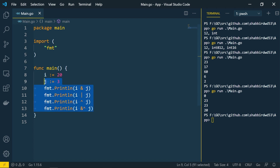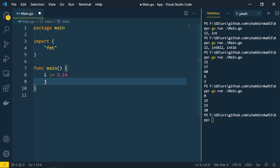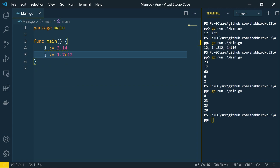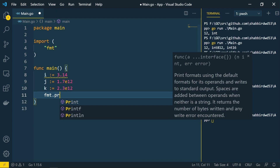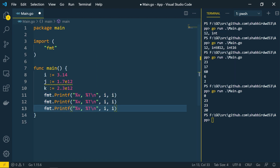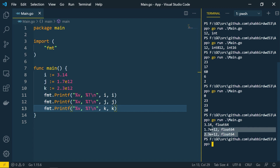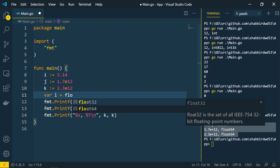Now let's look at floating point variables. I'll create i equals 3.14. We can also define decimal values using scientific notation like j := 1.7e12 or k := 2.3e12. Printing these gives float64 values. In float there are two types available: float32 and float64. By default, if you don't assign any type, Go always takes float64 — the higher precedence.